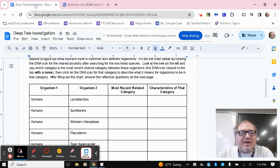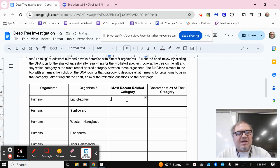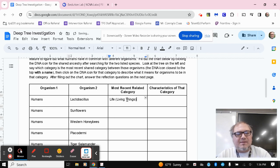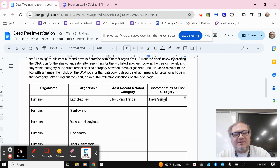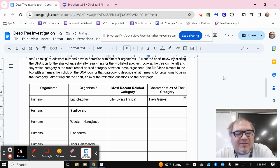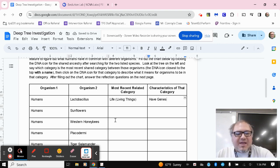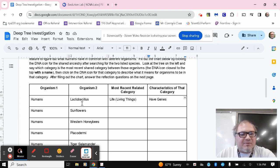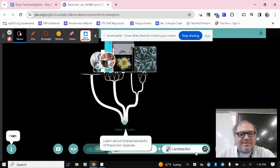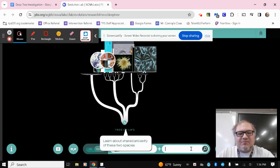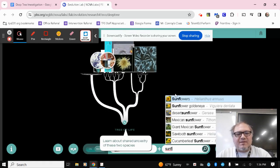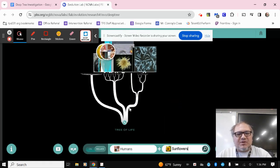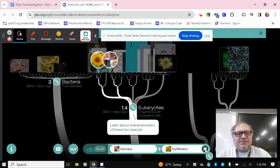So again, if I'm looking here at my chart, the most recent related category for both of those organisms is life, or we can say living things. And the characteristics of that category, they have genes. That's something that separates living things from nonliving things in the world. So again, we're doing this for multiple different organisms. Again, I can exit out of that and basically replace lactobacillus with the next category is going to be sunflower.